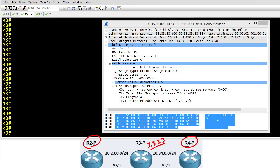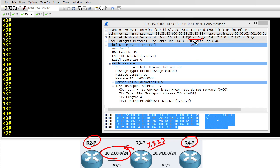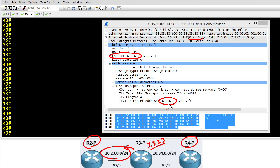In a packet capture of the hellos that R3 is currently sending, if we take a look at the source address, this is being captured on the 23 network based on the source IP address of the hello message. Inside of this LDP hello we're advertising that our router ID is 3.3.3.3 and most importantly for our session establishment, we're advertising that our transport address is 3.3.3.3. And if R2 and R4 don't have reachability to that address they won't become LDP neighbors.